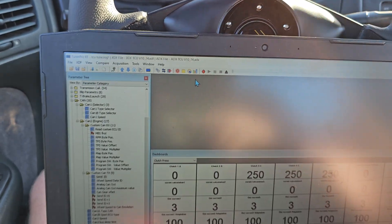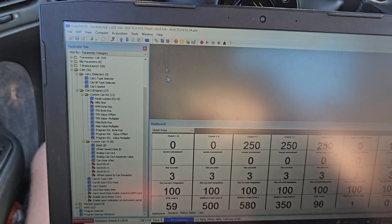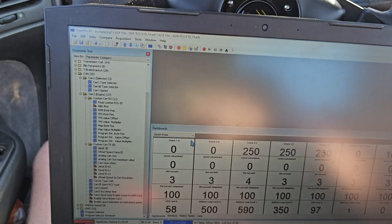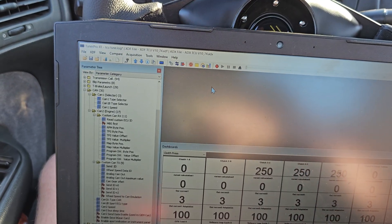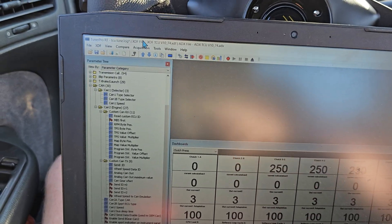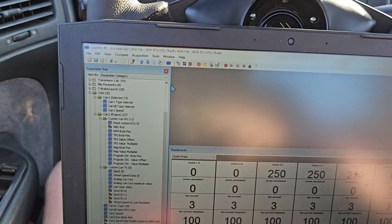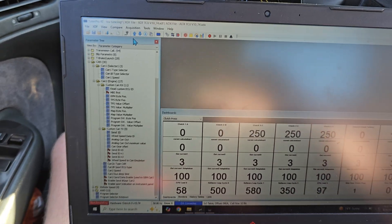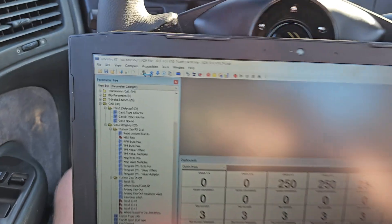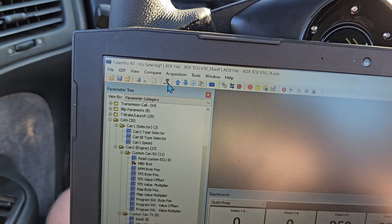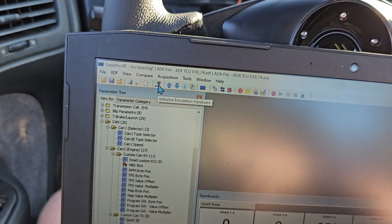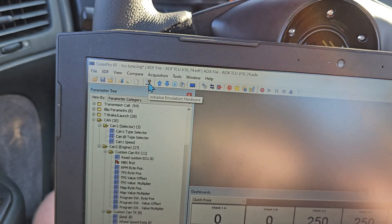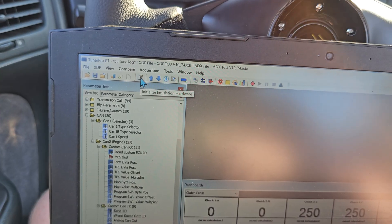One of the very first things you need to be doing here to connect to your TCU is follow these instructions directly here. Right here, you'll be clicking this button, Initialize Emulation Hardware.